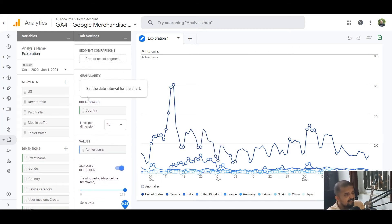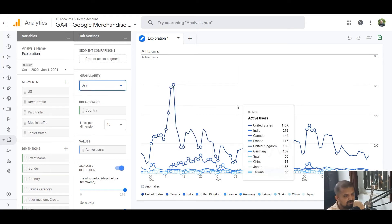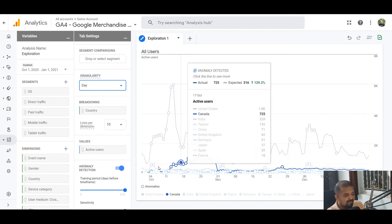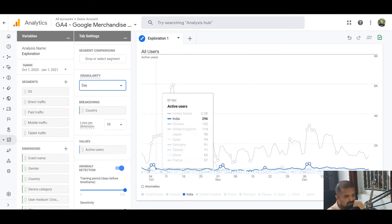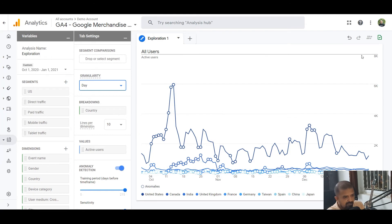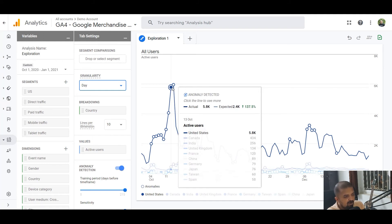The third setting is granularity. As you can see here, you can set it by day, week, hour, or month. I'm going to set it to day — it's the easiest to explain. My breakdown is by country, and the metric is active users. On the horizontal axis you'll have the timeline for whichever granularity you've chosen, in my case day.